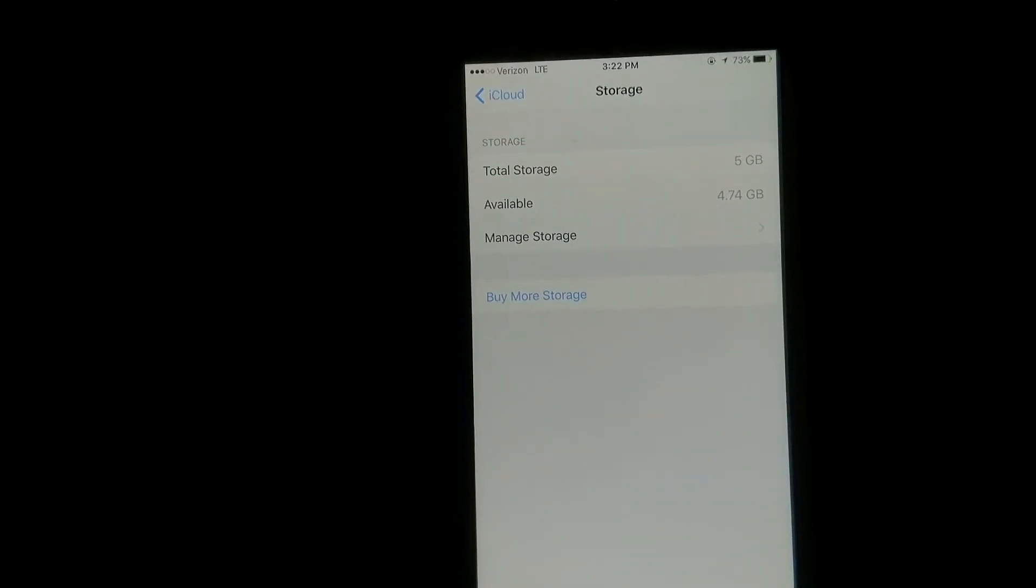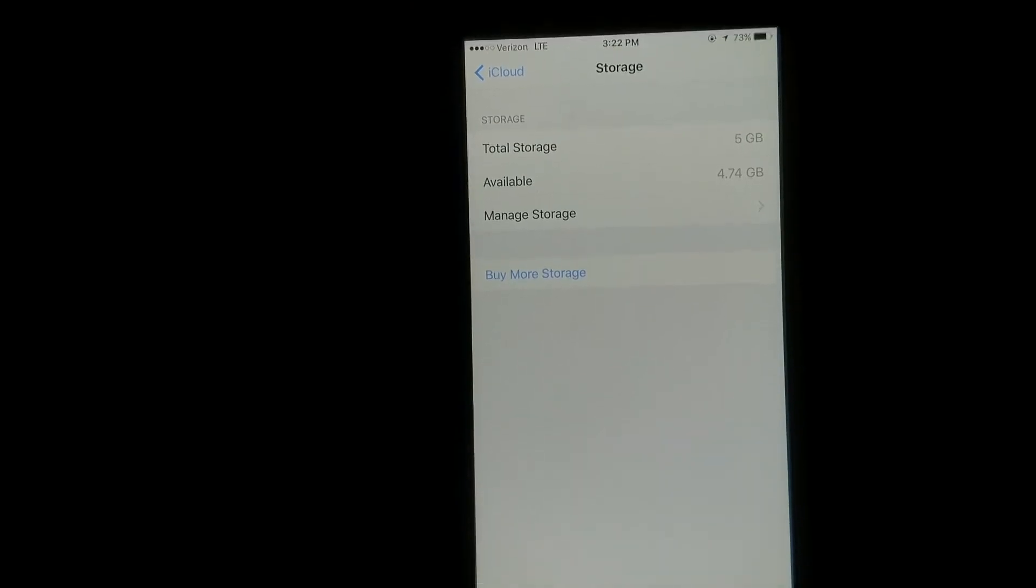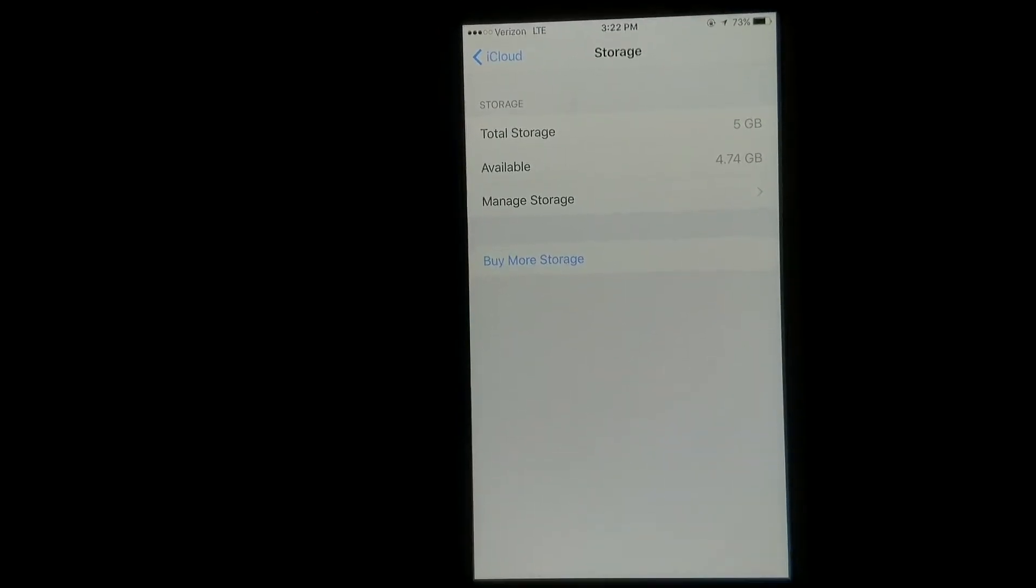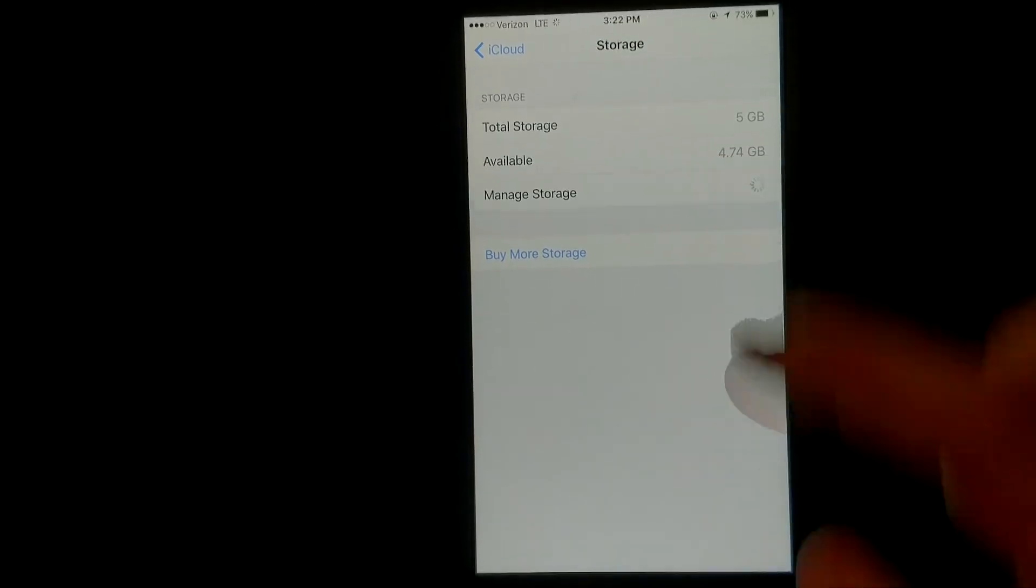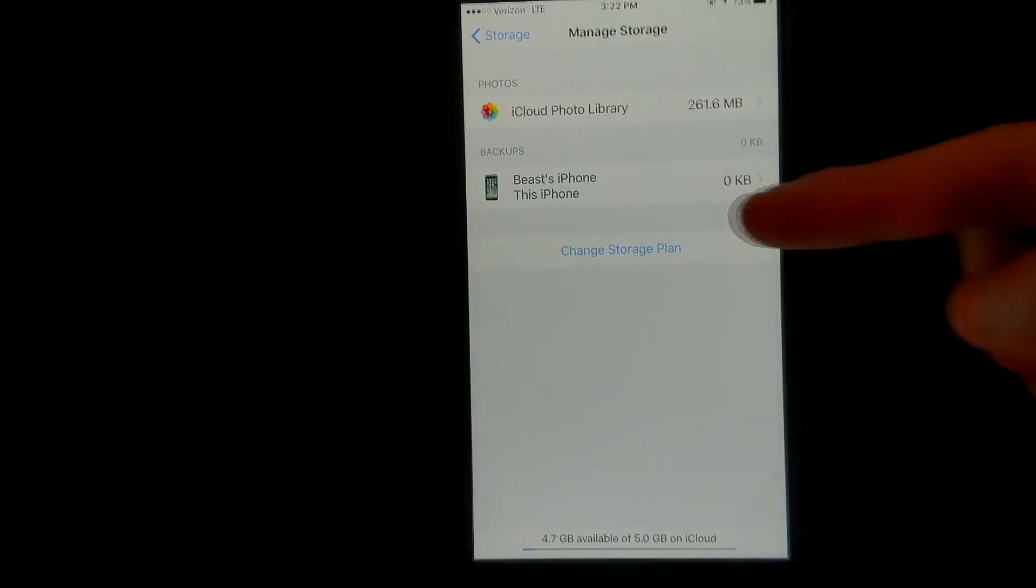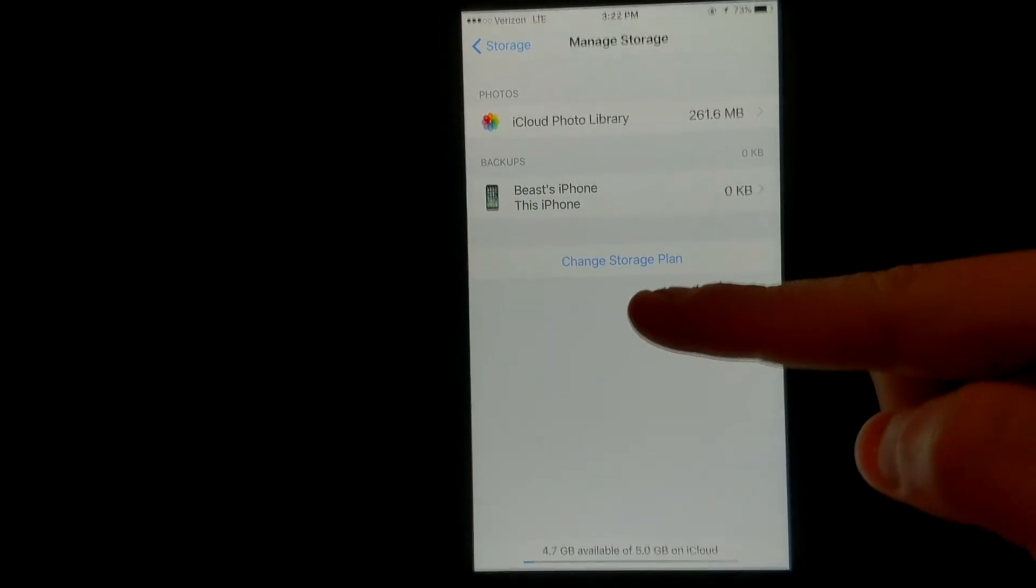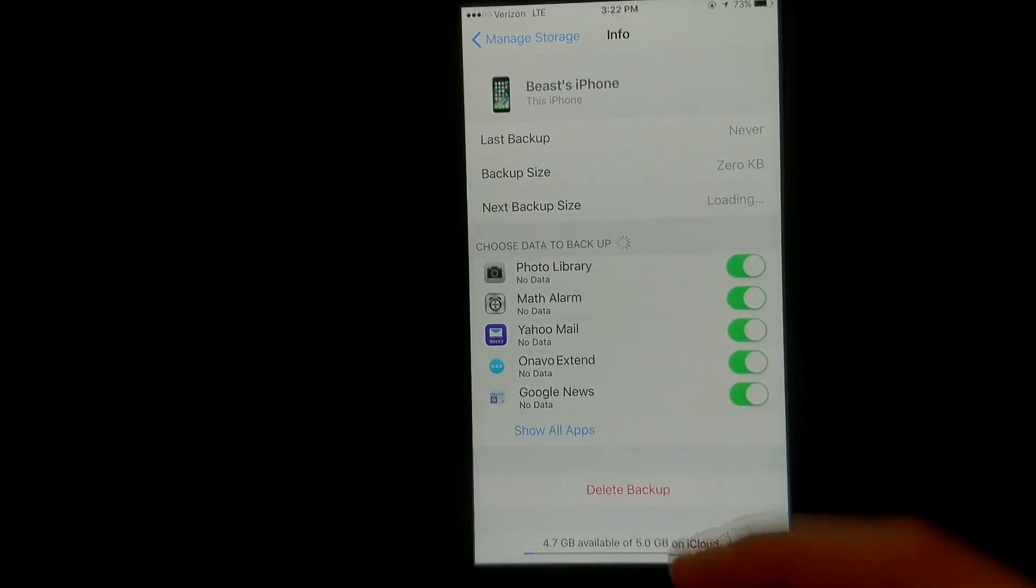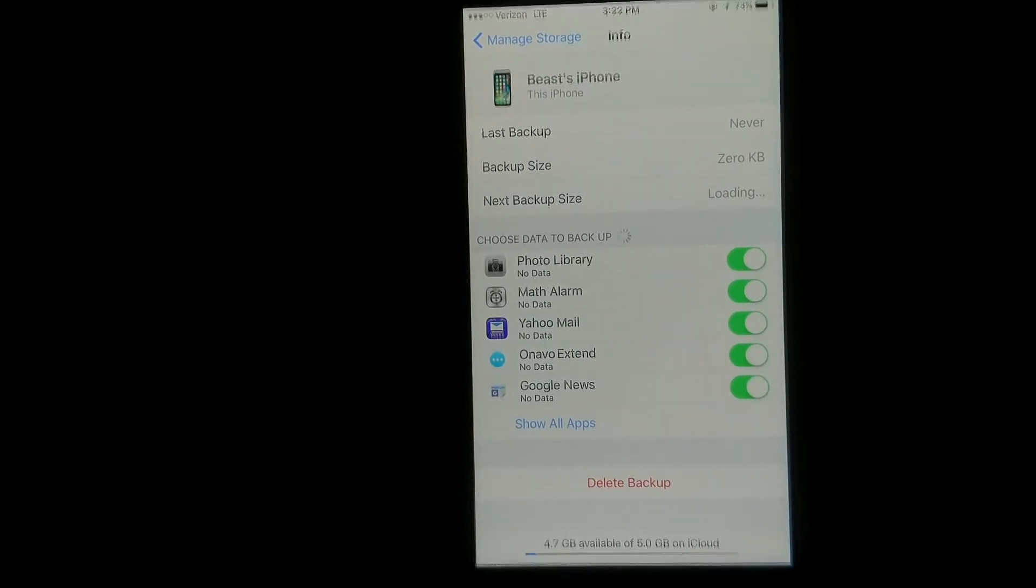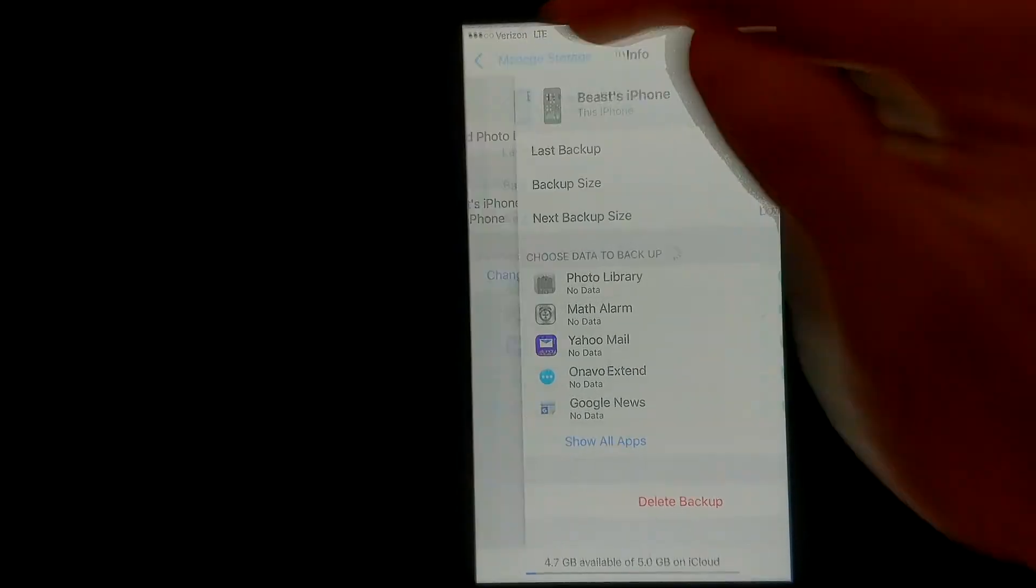Now, a few other things is if you have multiple phones on an iCloud account, you can go to manage storage. From this point, it would say whoever's iPhone, and you could have other older iPhones, which you can just click in there, and at the bottom you can hit delete backup if you want to delete any of your older backups.